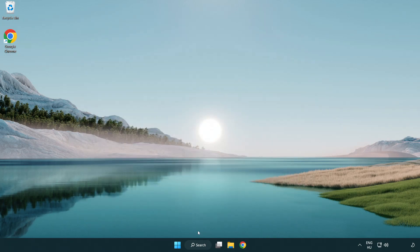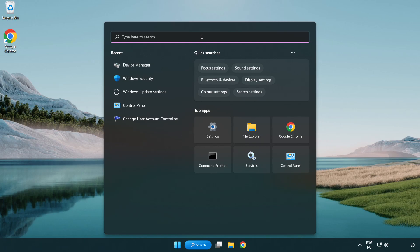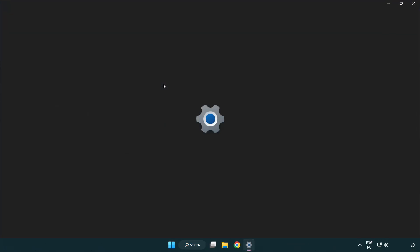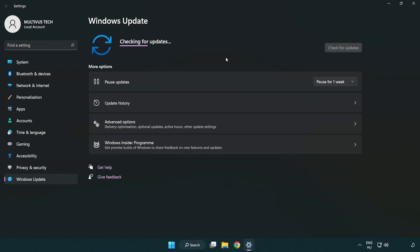Click search bar and type update. Click windows update settings. Click check for updates. After completed click close.